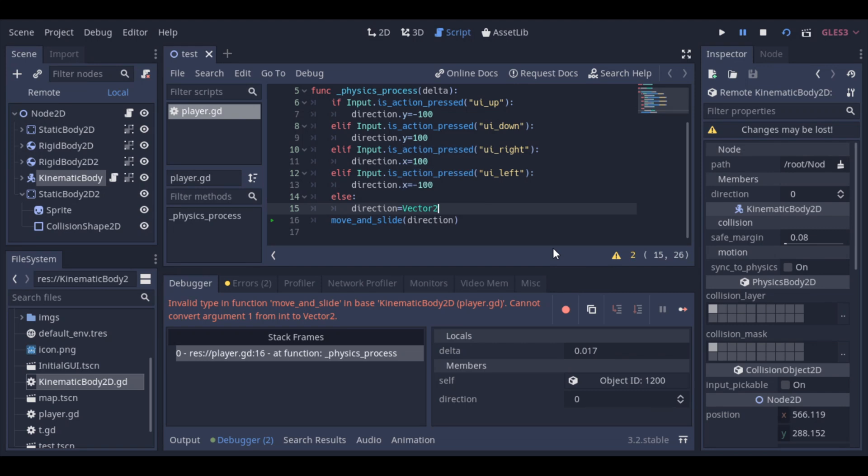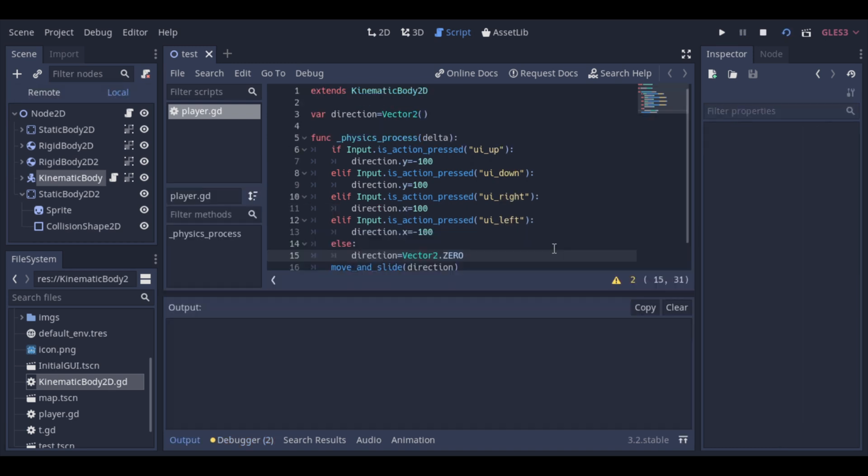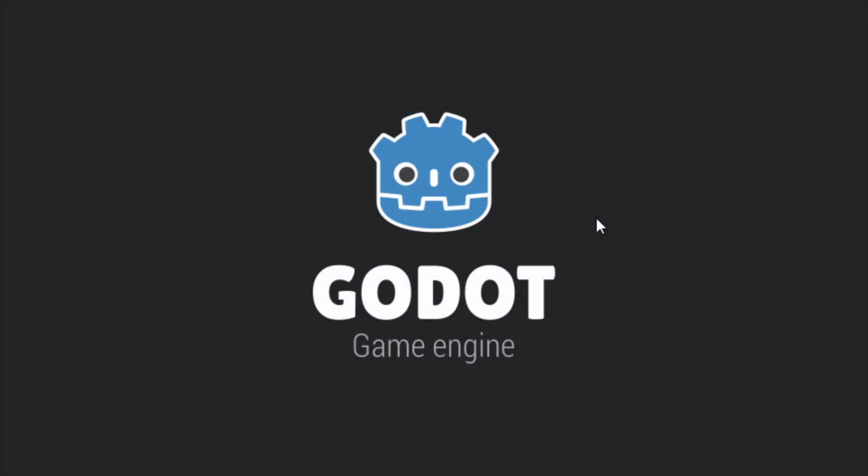But we have an error here. As we have seen before, our Move and Slide function needs a vector 2D. Let's pass that. And this special vector 2D is the same as a vector 2D with the values x and y set to zero. And now, our body just moves when we press a key.